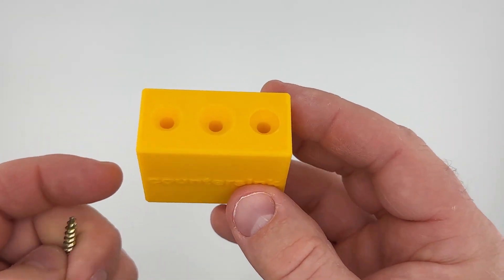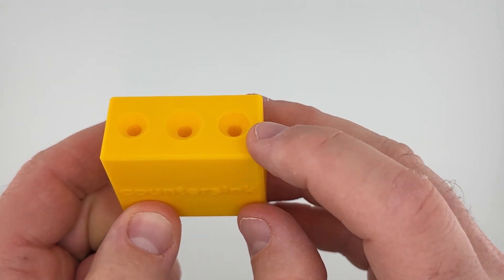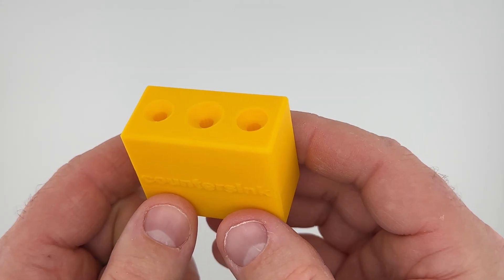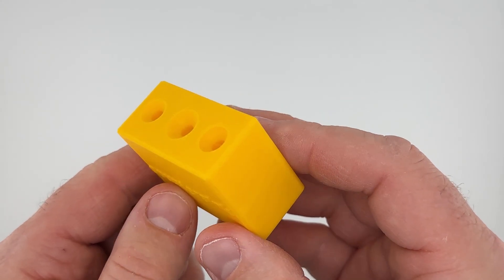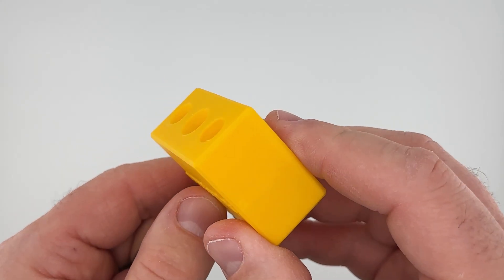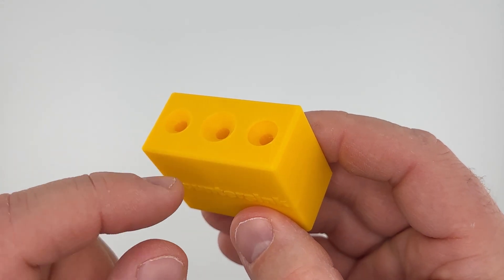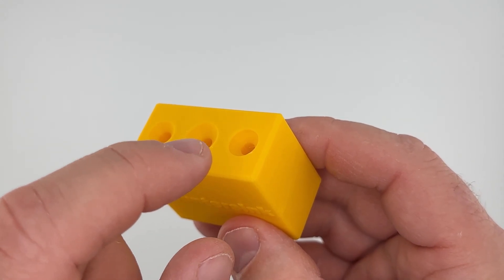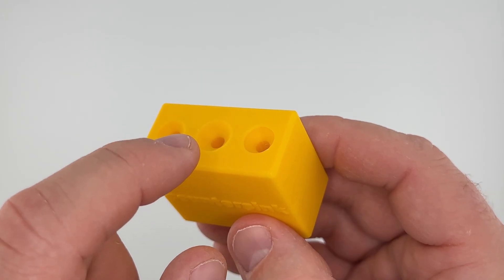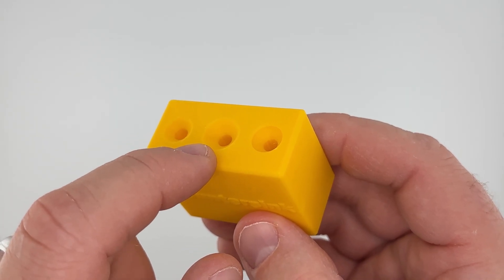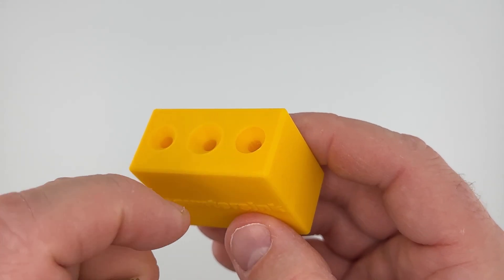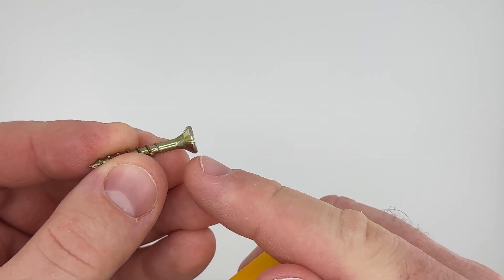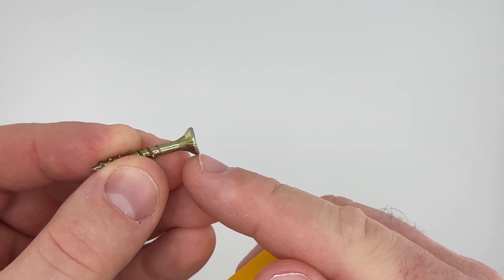Now the third option is what I'm going to be doing in Fusion today, and that is I sink in or I recess the countersink hole just a little bit to accommodate the thickness of this head here.